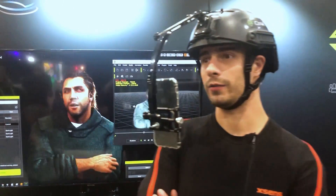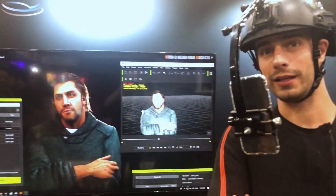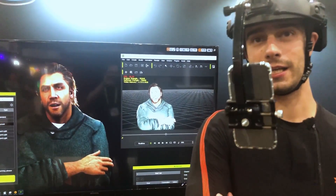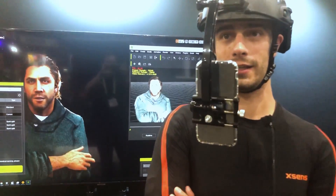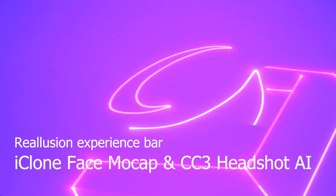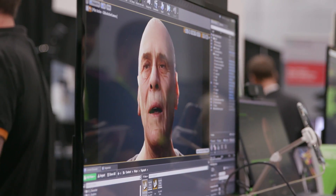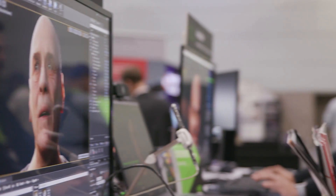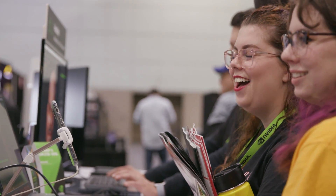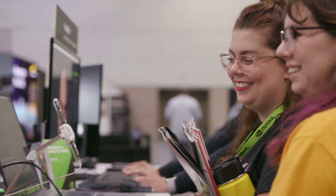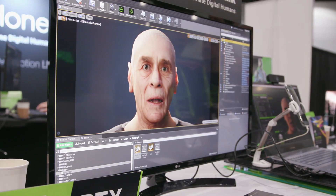Those are, in my opinion, the most unique selling points of iClone and the iClone Unreal Live Link. If you're interested, you can check out the website to download free trials, explore the products, and find more info and demos. That's the end of this video — hope you guys liked it, and hope to see you in the next one. Take care and bye bye!